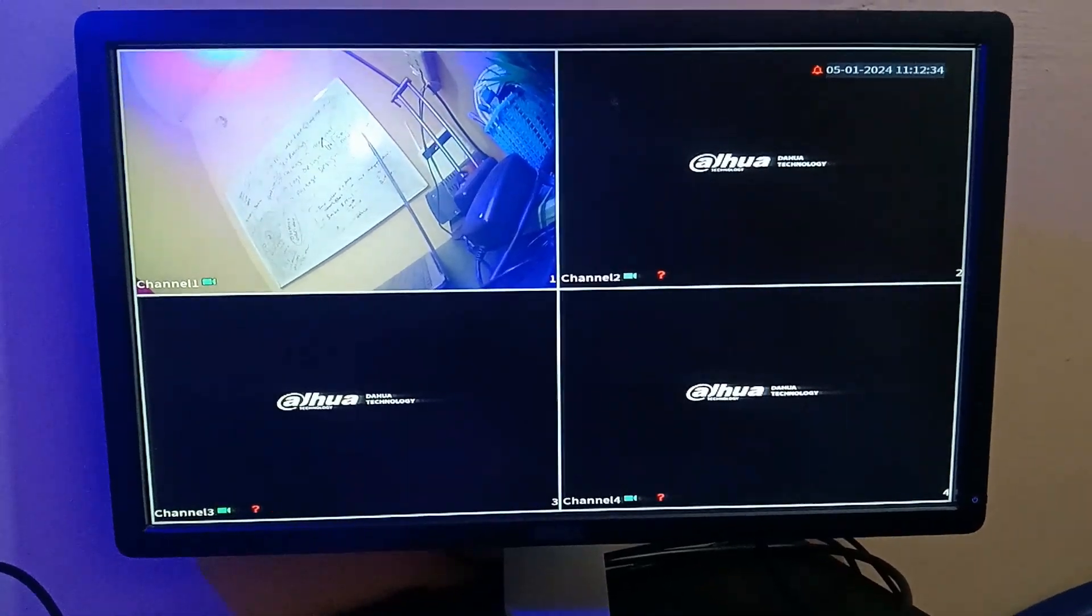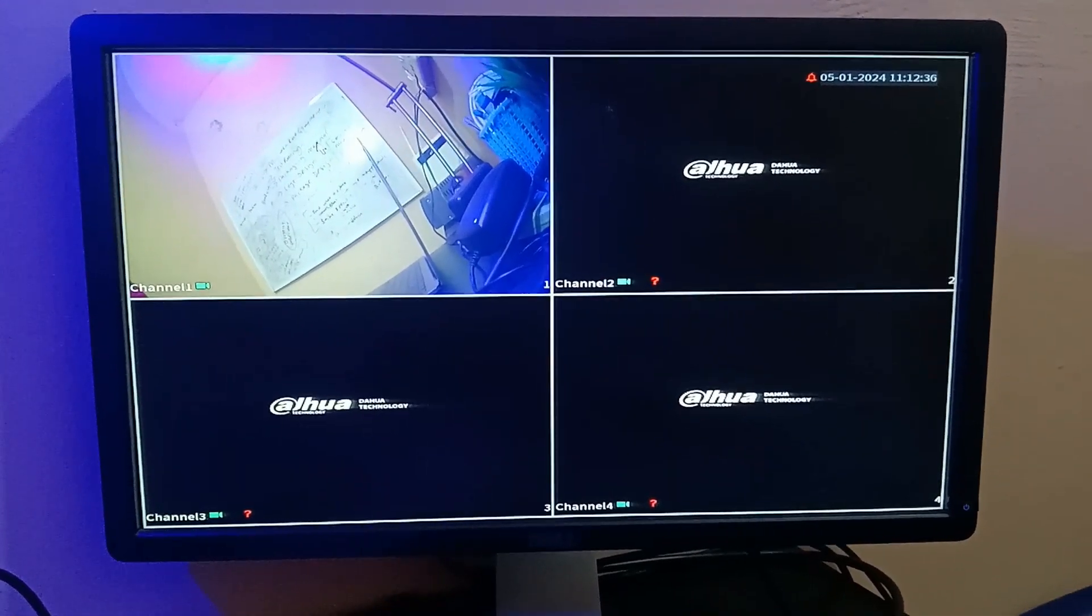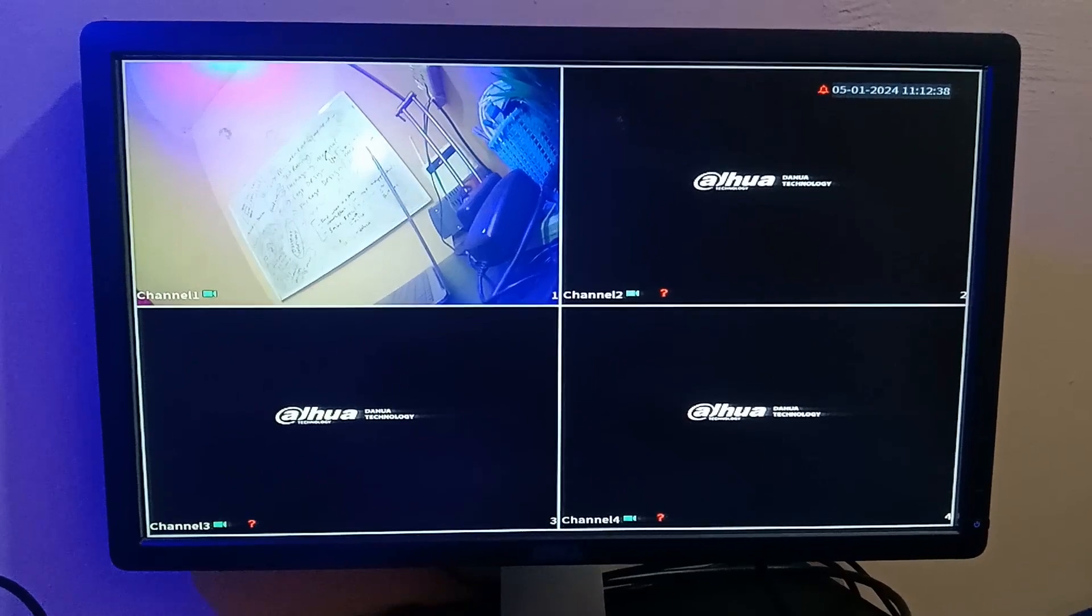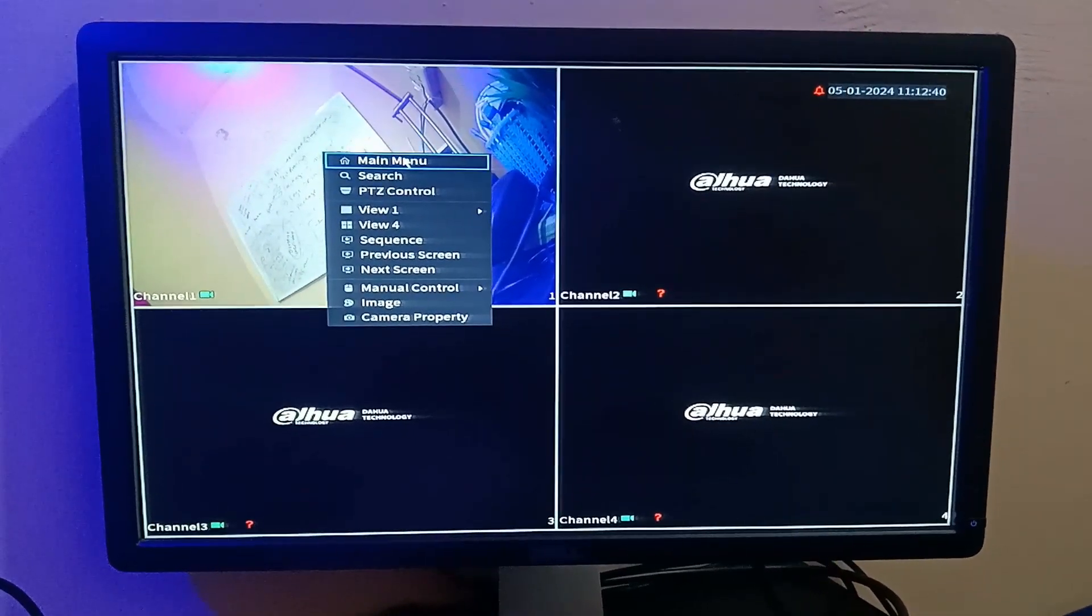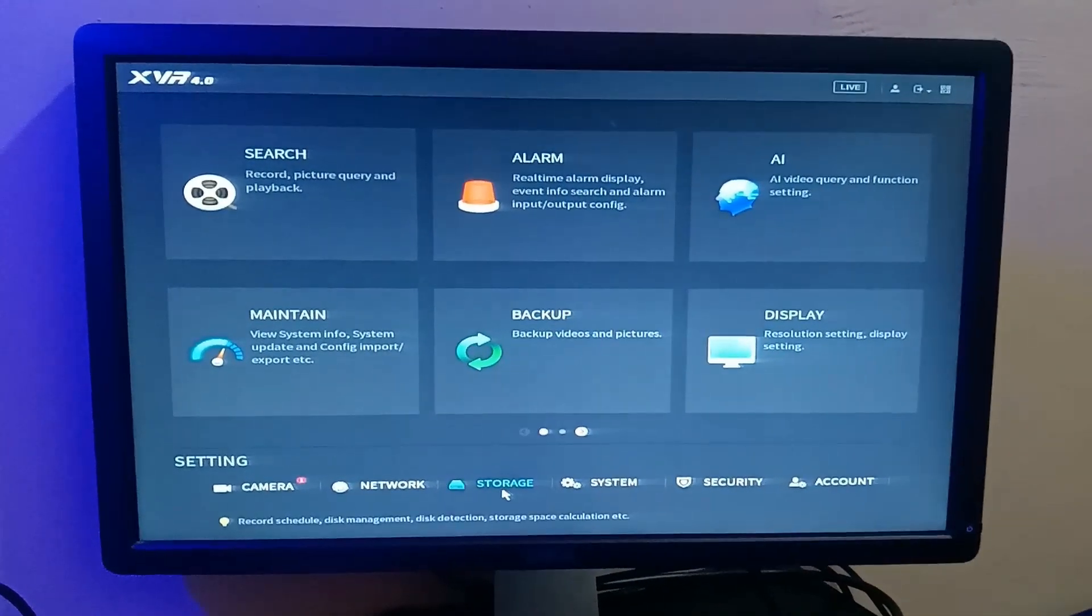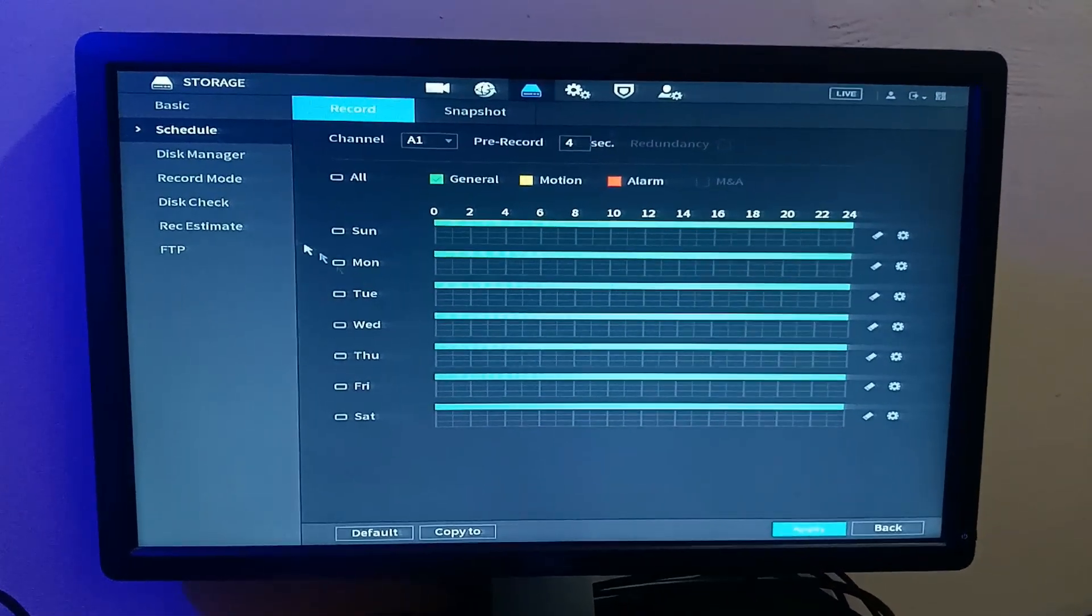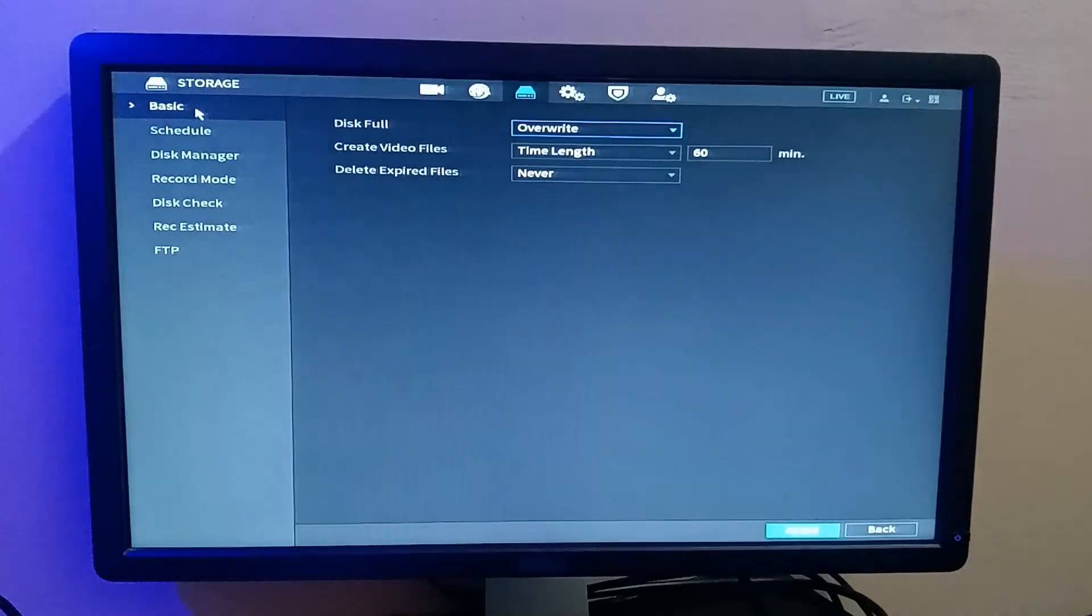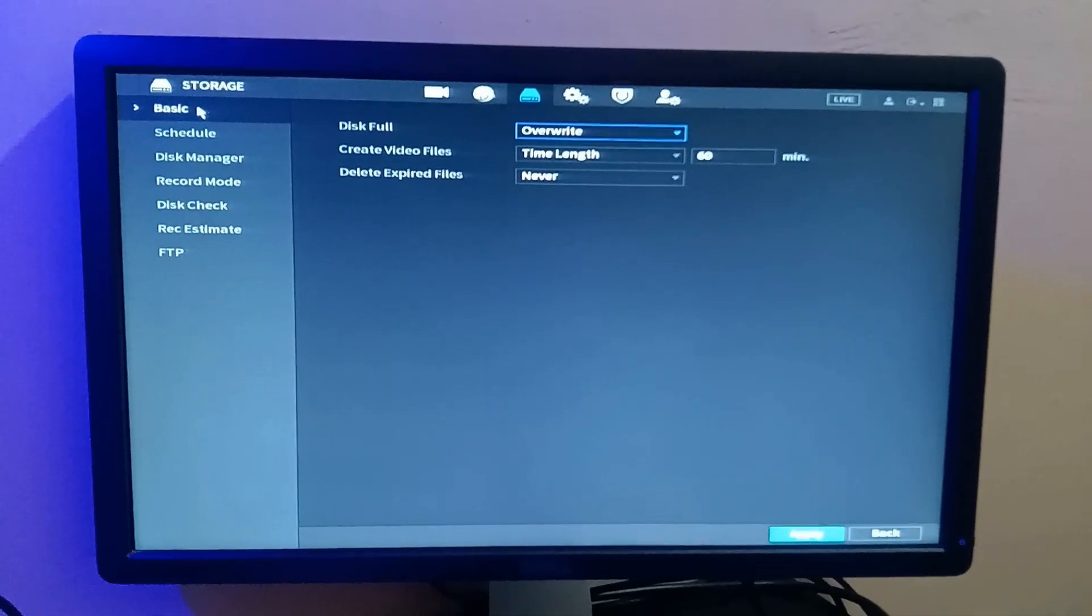In this video, I want to just explain the storage settings of this Dahua DVR. So when you go to main menu and you come to storage, there are a lot of settings here. You can see a lot of options here.